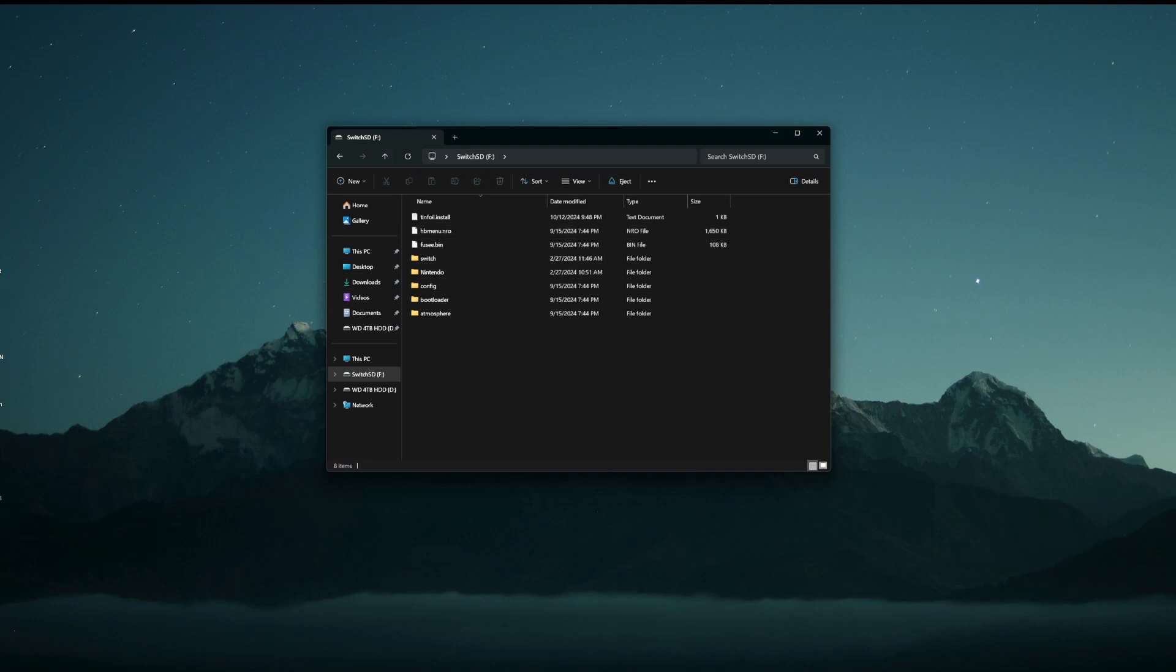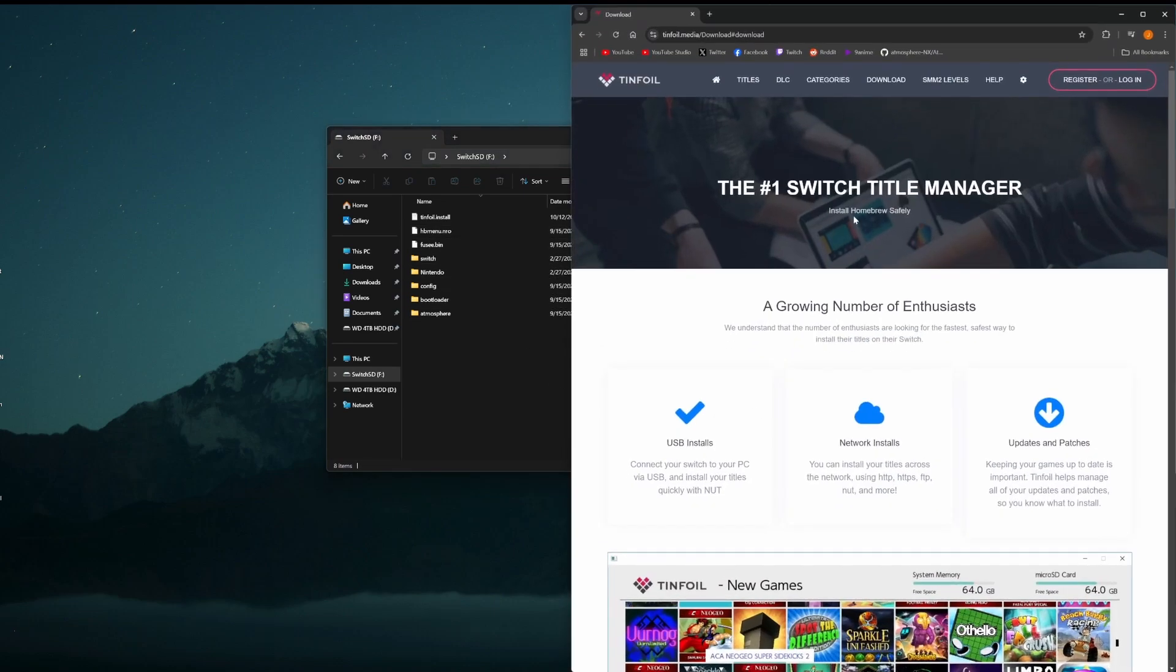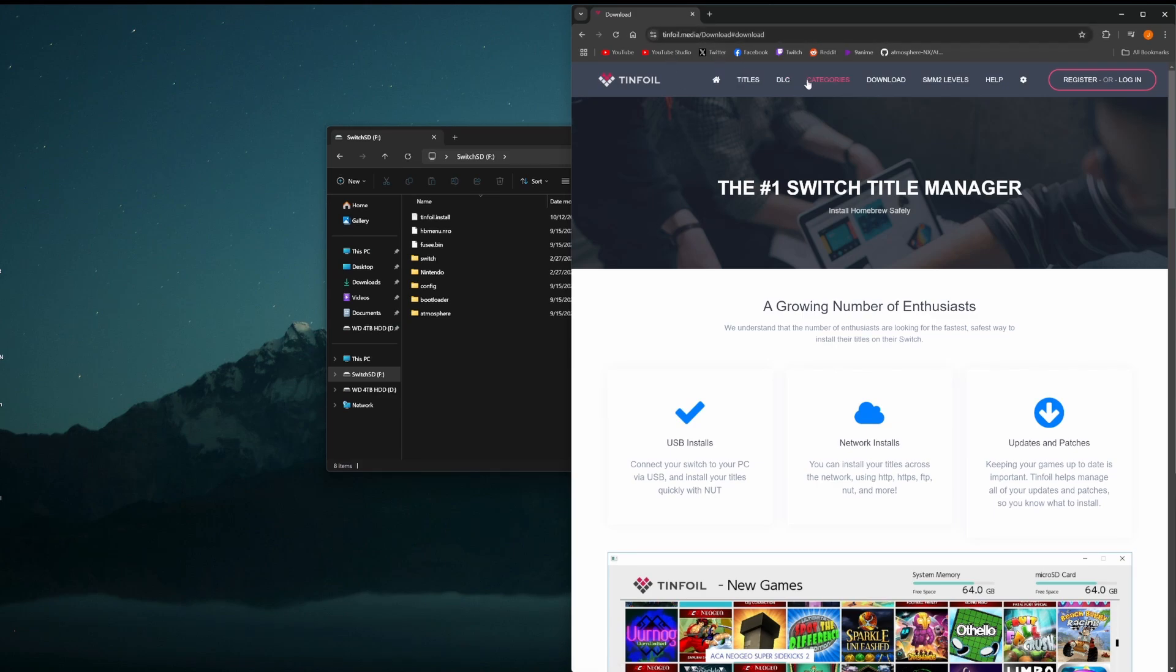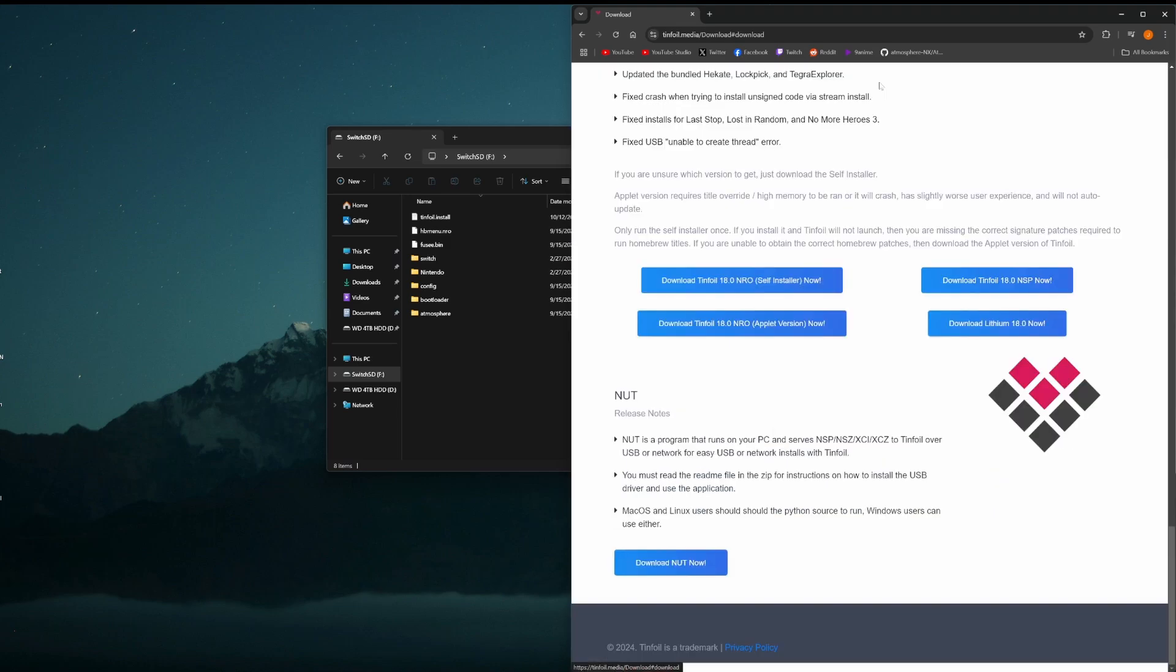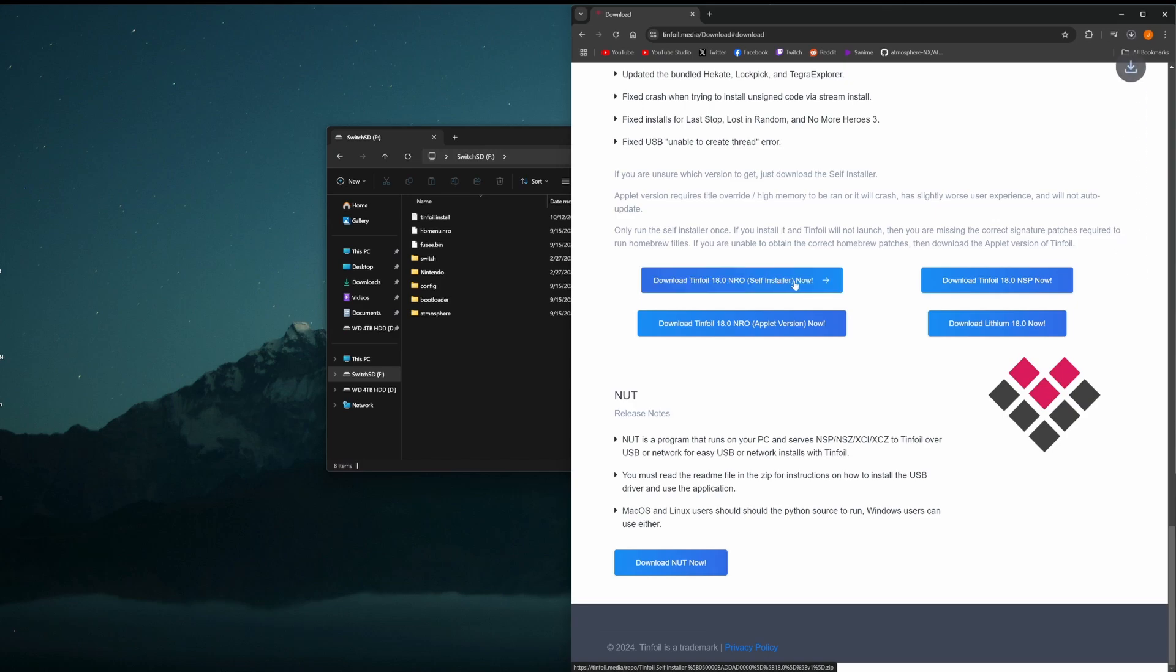We're going to go to this website here, tinfoil.media. It used to be tinfoil.io, but they changed it for some reason. So now it's tinfoil.media. Once you're on that website, click the download button, and we're going to download tinfoil 18.0 NRL self-installer.